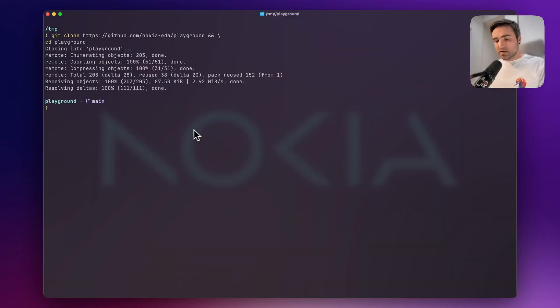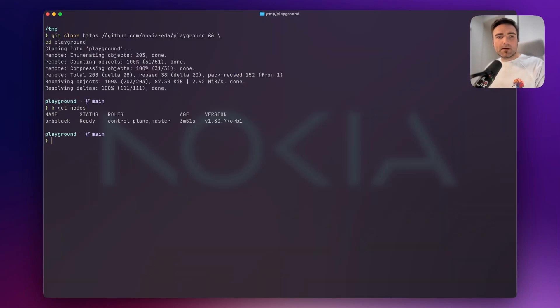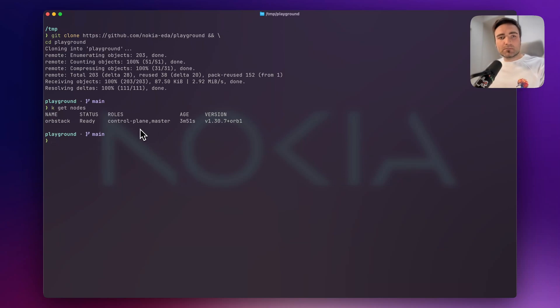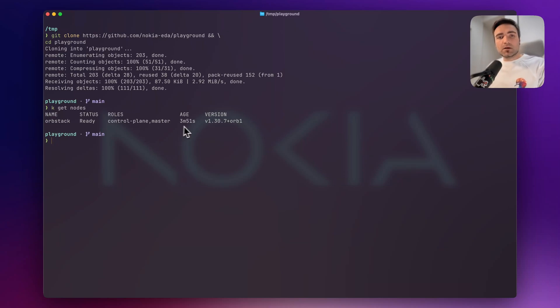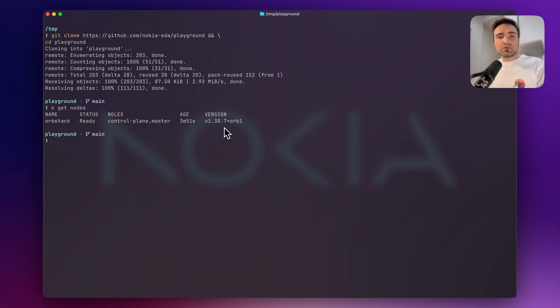I go back to my terminal and check if I have some nodes running. Yes, I have one control plane and master node, a single node cluster. I'm running version 1.30, and that means we are ready to roll.